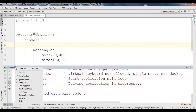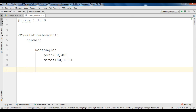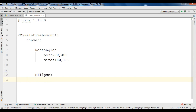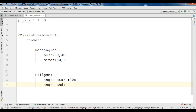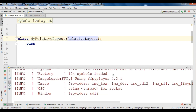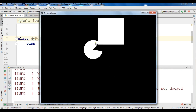Now let's draw an ellipse — this is another kind of shape. For the ellipse, the first thing we need is to give angle_start and angle_end. I am going to give angle_start as 100 and angle_end as 400. You can also give a position: X and Y, 300 and 300. You also need to give a size — because we are using RelativeLayout — so for the size I am going to give 130 and 130. Now let's run our code. You can see that we are receiving an ellipse.